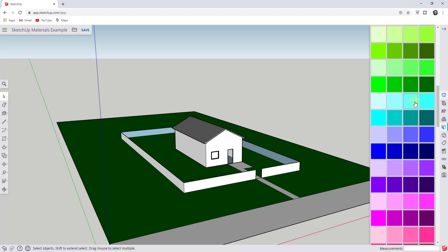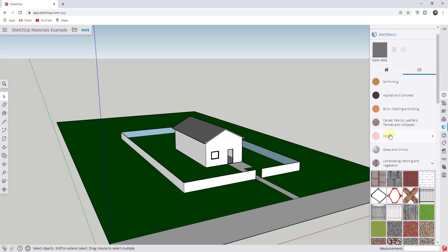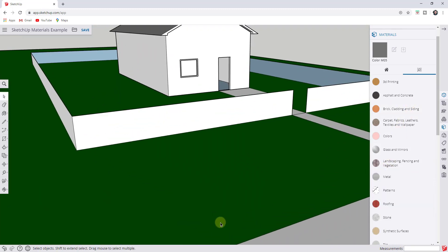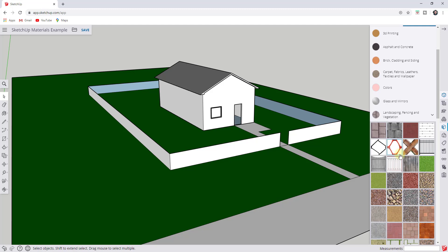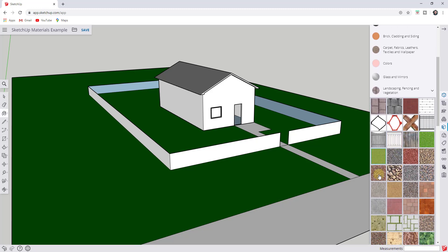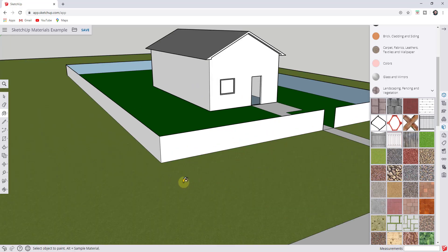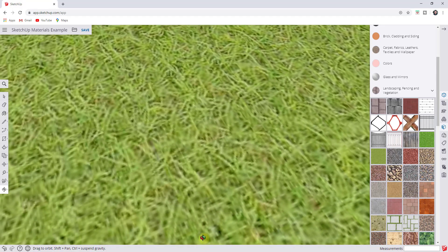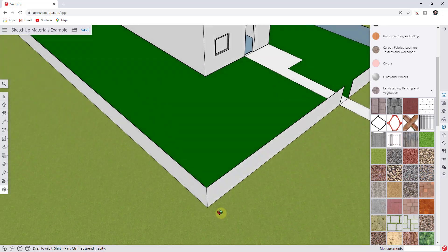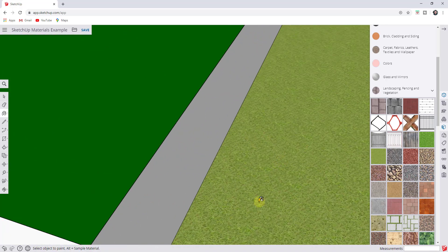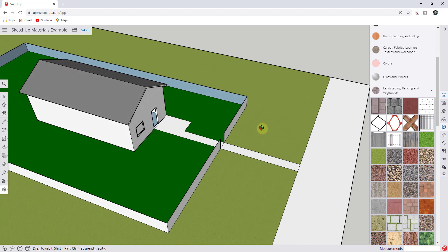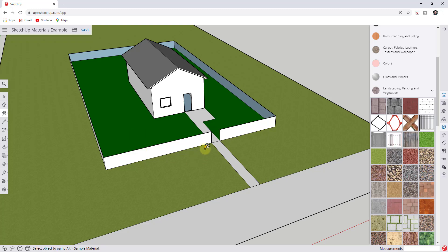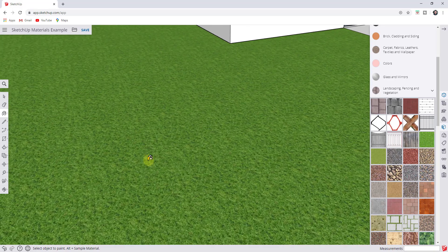You can either apply a color or a texture. Instead of a green color with no image associated with it, we can click on the button for Landscaping, Fencing, and Vegetation, and scroll down to find grass materials. If I click on grass and click on the ground, what this does is apply an actual image of grass to this face. While a color is just a solid color, a texture has a repeating image covering the ground, allowing you to use a photo as a material. These are generally more realistic than just applying colors.